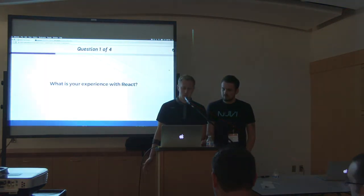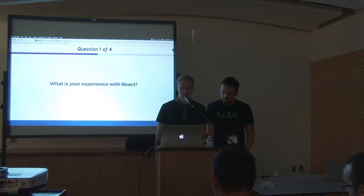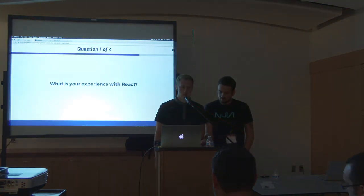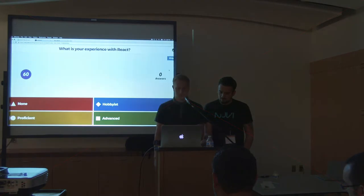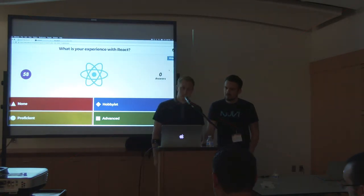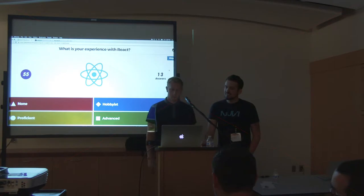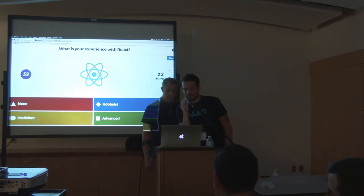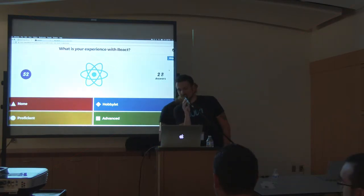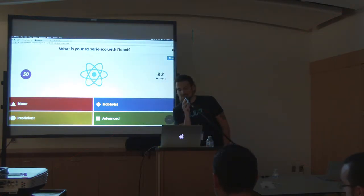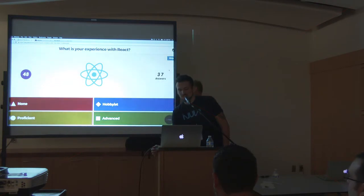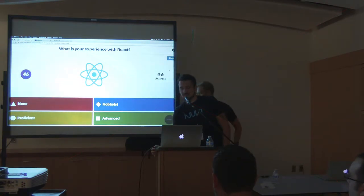What is your experience with React? There are going to be some squares - you just tap them. If you can't read it: the red one is 'none,' the blue one is 'hobbyist,' the yellowish one is 'proficient,' and green is 'advanced.'